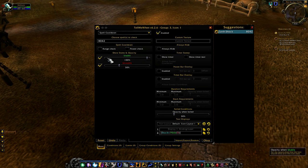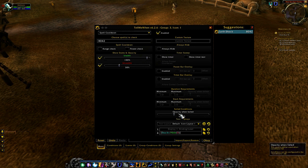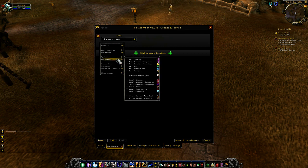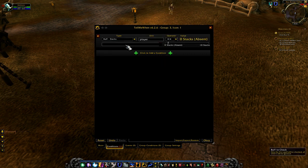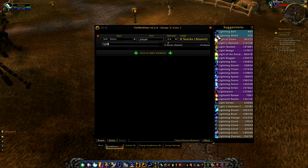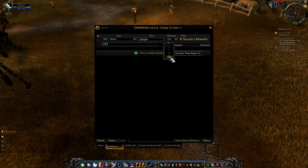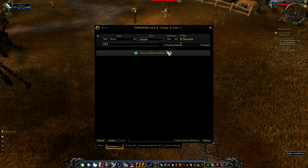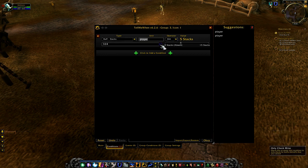With opacity when conditions fail set to 30%, go into Conditions and choose Buff/Debuff — Buff Stacks. Track Lightning Shield, set it to greater than or equal to five stacks. Check 'mine only' — that option is not critical but you can check it. So: Lightning Shield, five stacks.